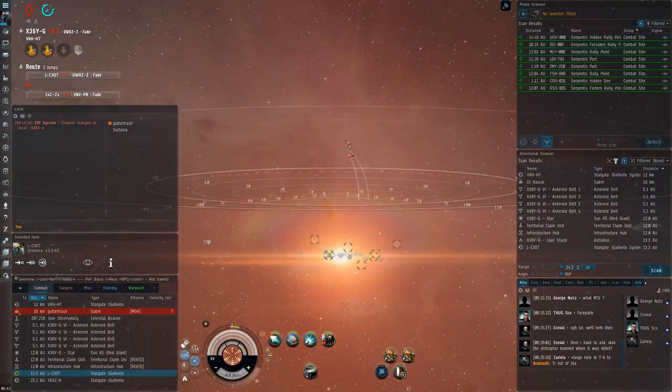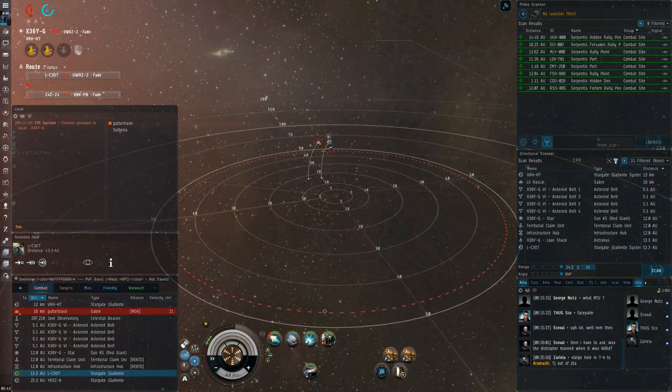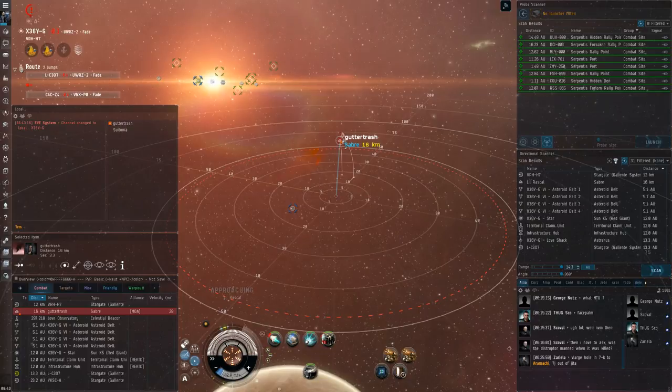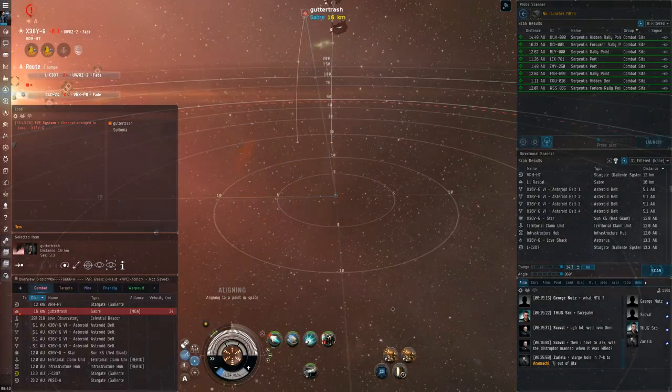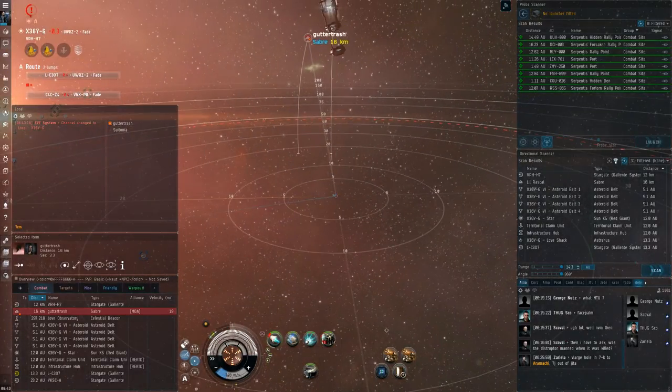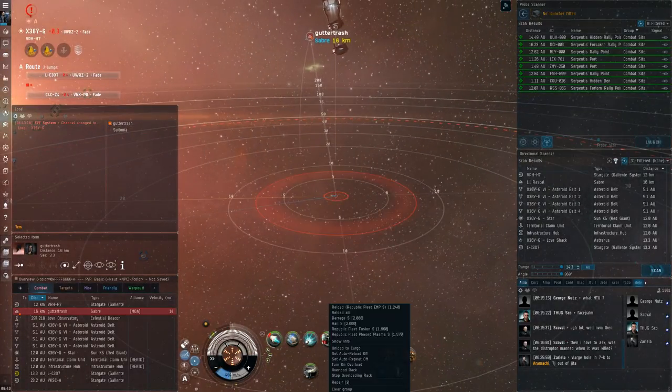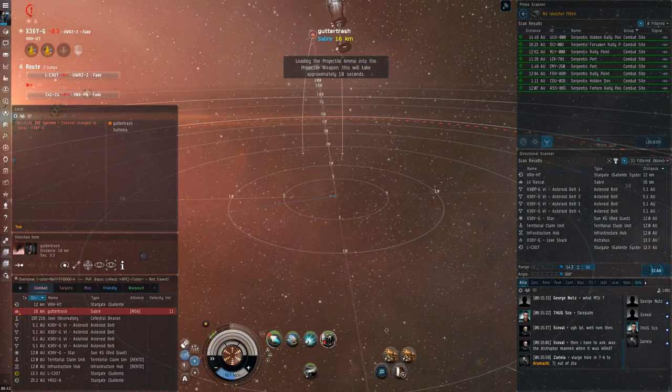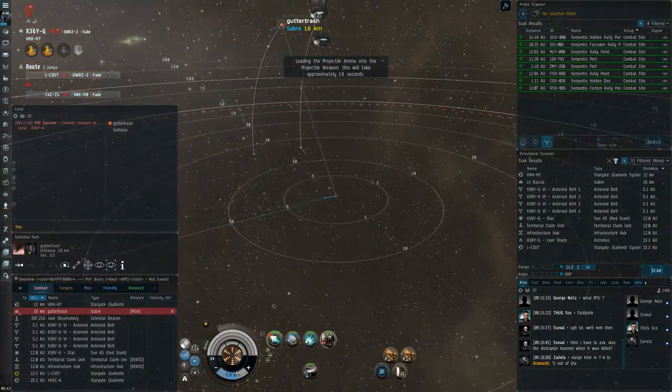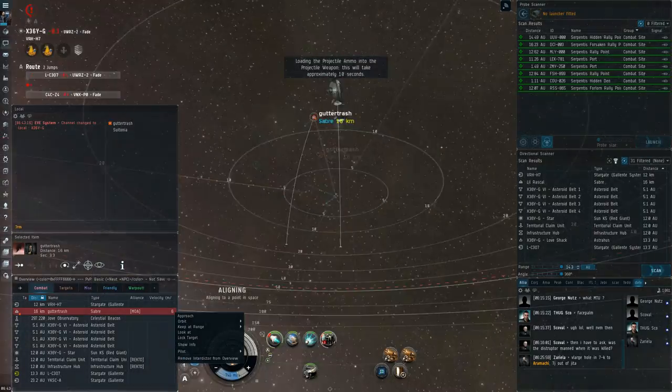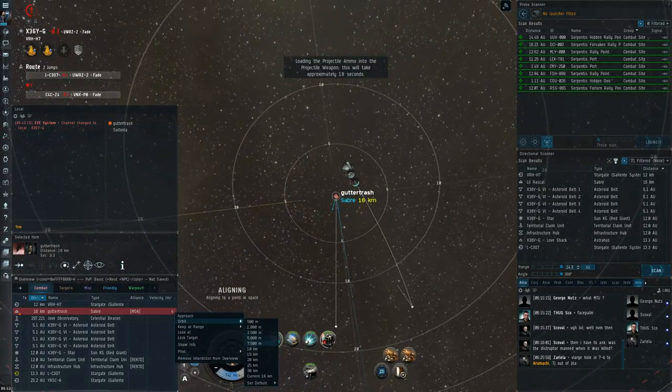It really sucks to shoot EMP into a Sabre, especially on armor. Even though Sabres don't have much armor normally, having to shoot through like 75% EM resist just sucks so much.